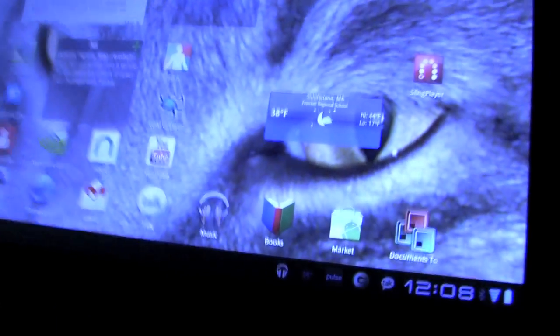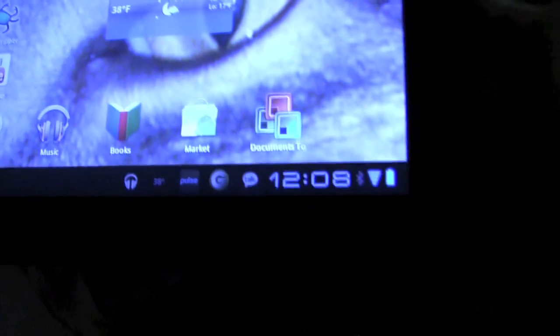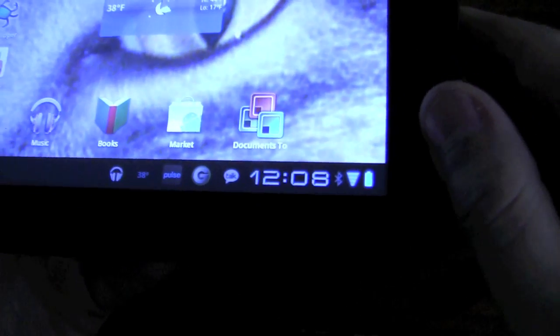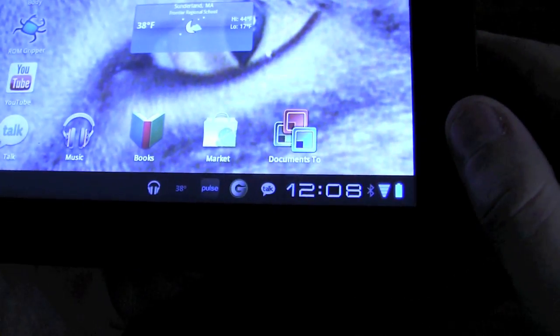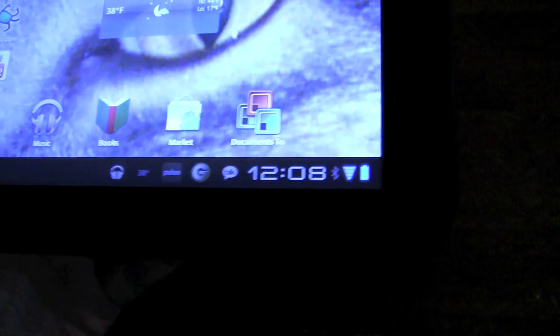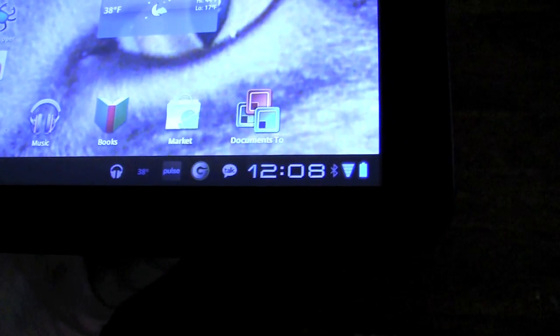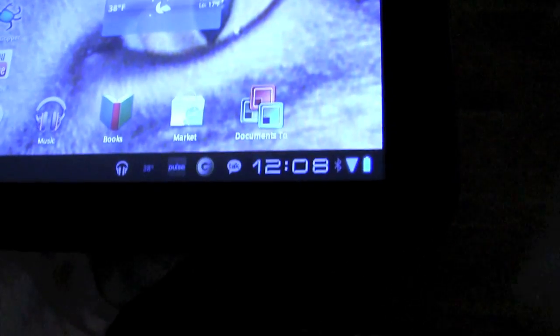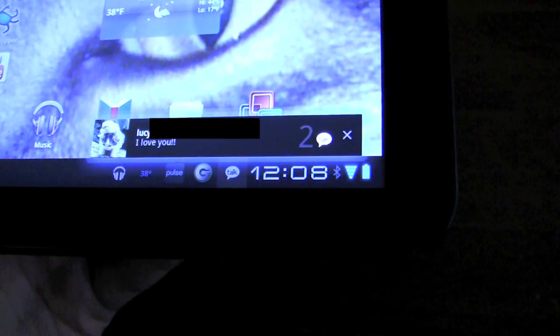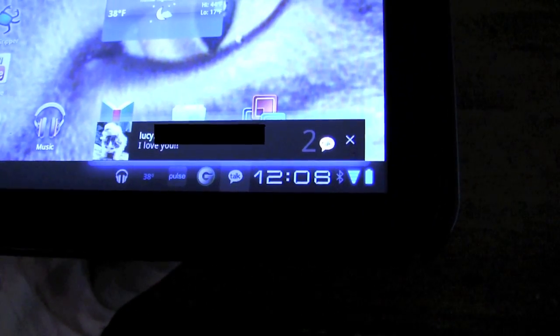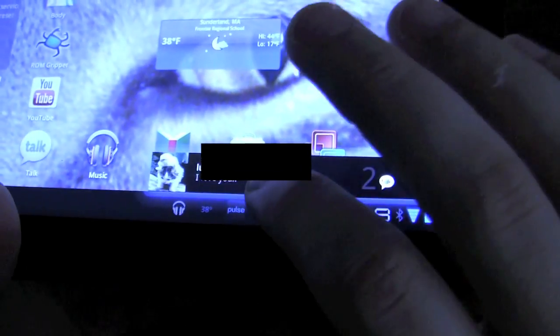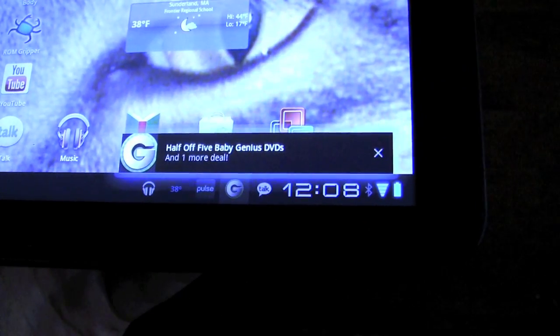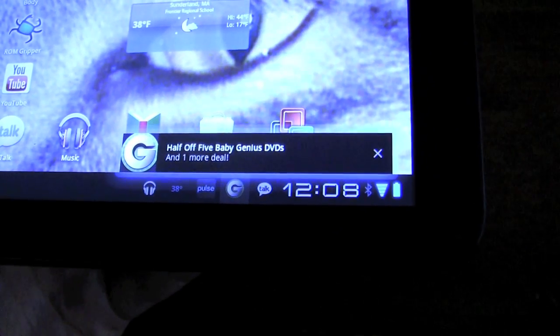And then one other big thing is down here. So this is the notifications and settings toolbar. So I really like this because it kind of breaks out your notifications. So you can select an individual one and it will tell you exactly what's going on.